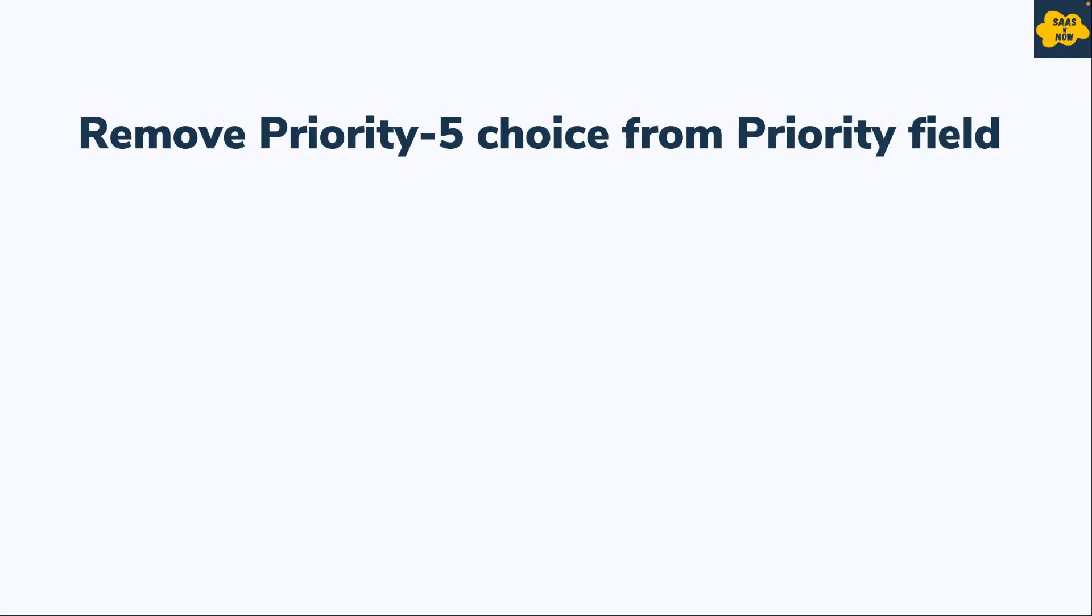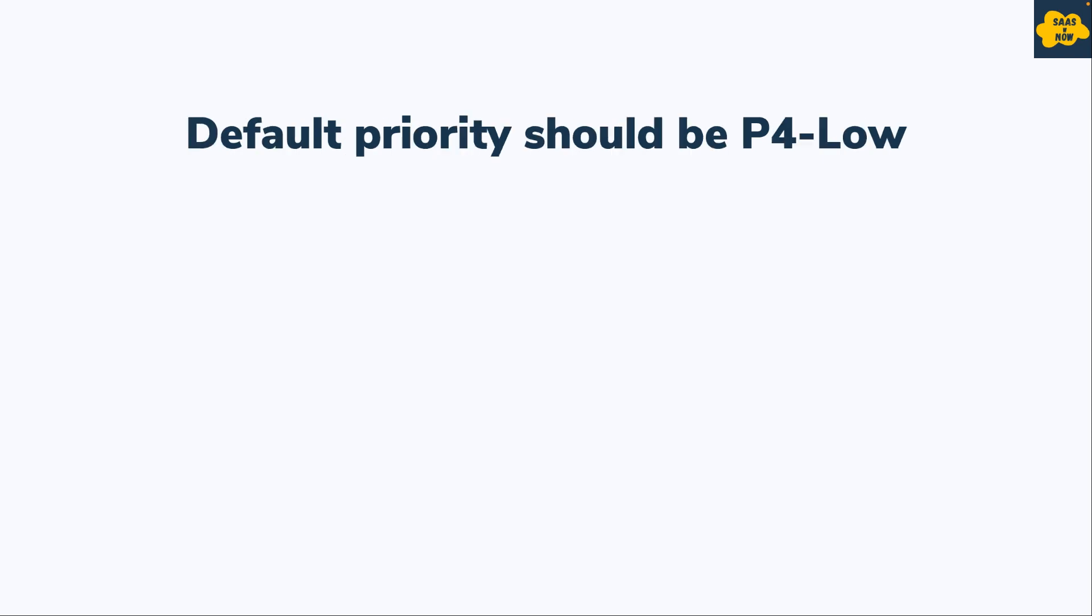What exactly we will do: we will remove priority 5 choice from the priority field, so there is a choice in the priority field that is priority 5, we will remove that particular field. That will be our first task. And the second task in this implementation would be that we have to make P4 as default priority. So let's see how exactly you can do this configuration in your instance.